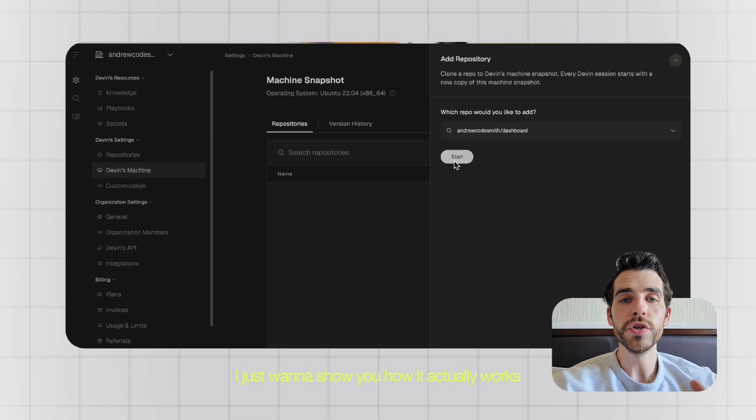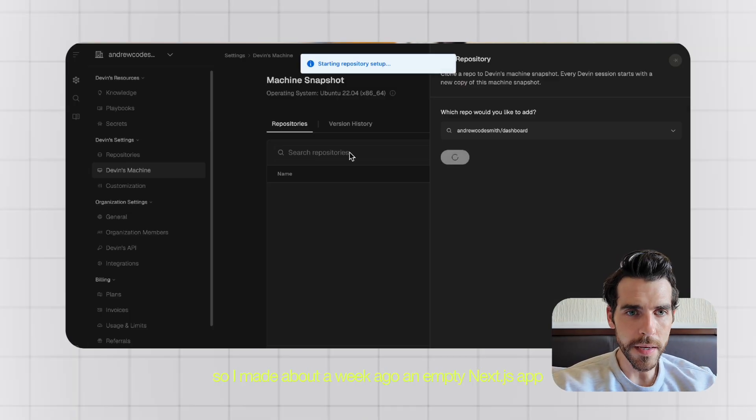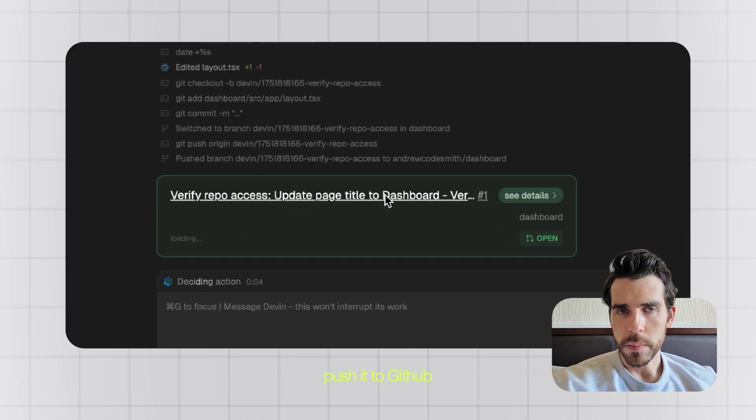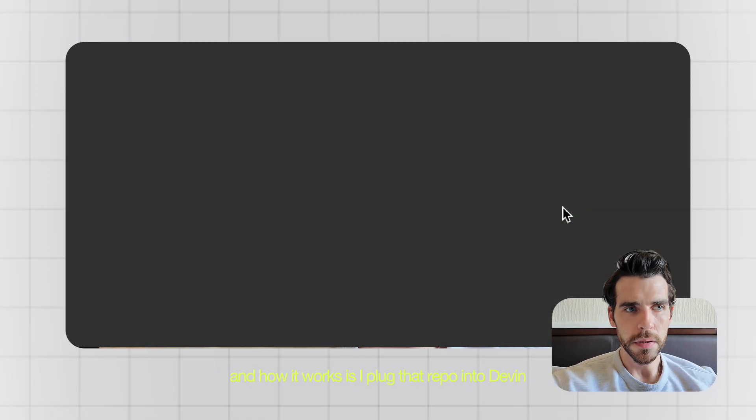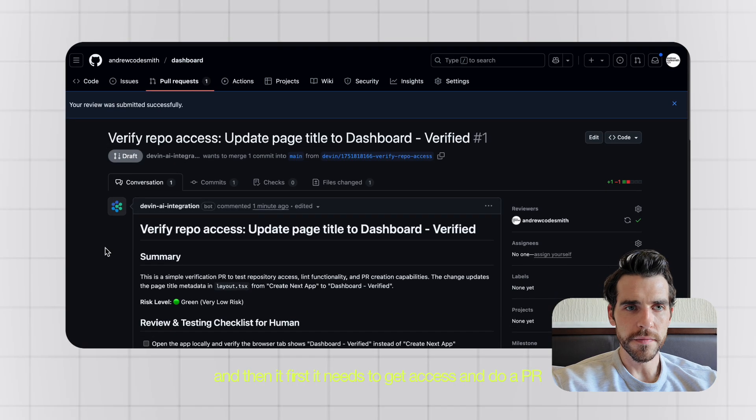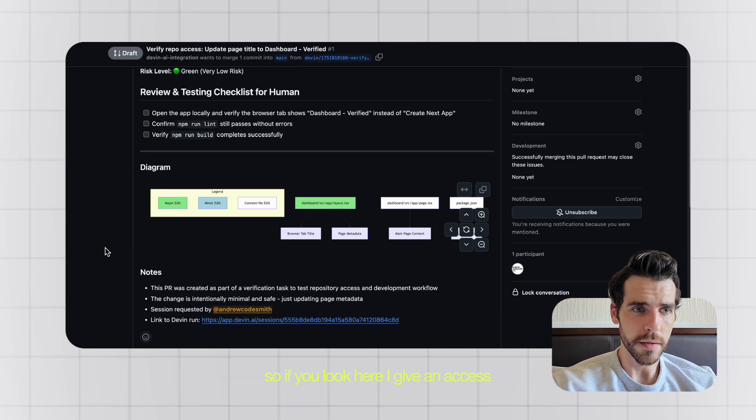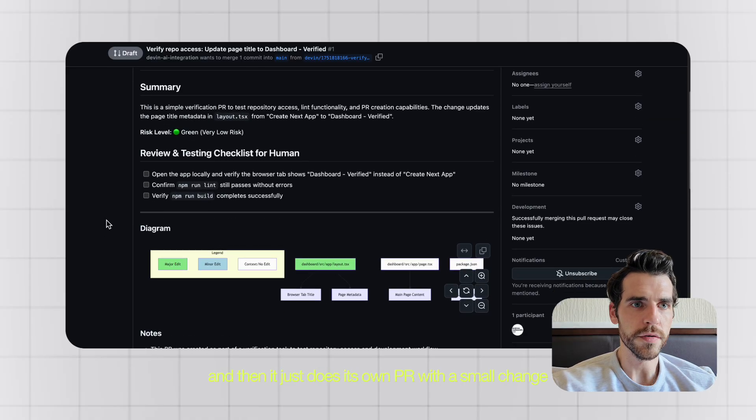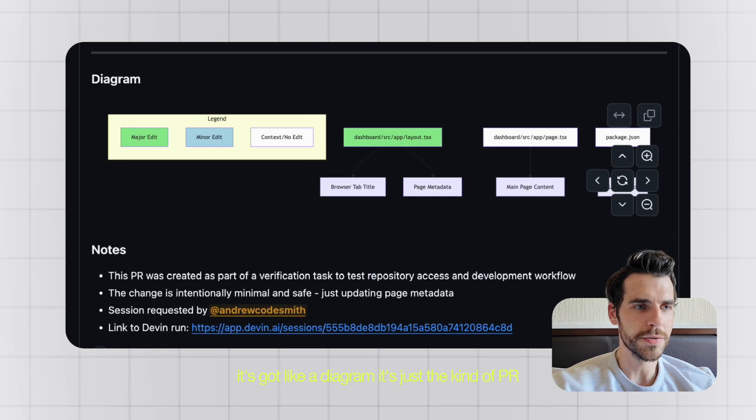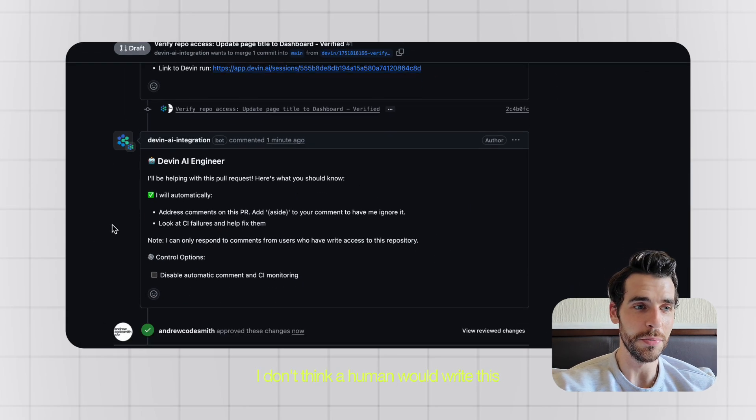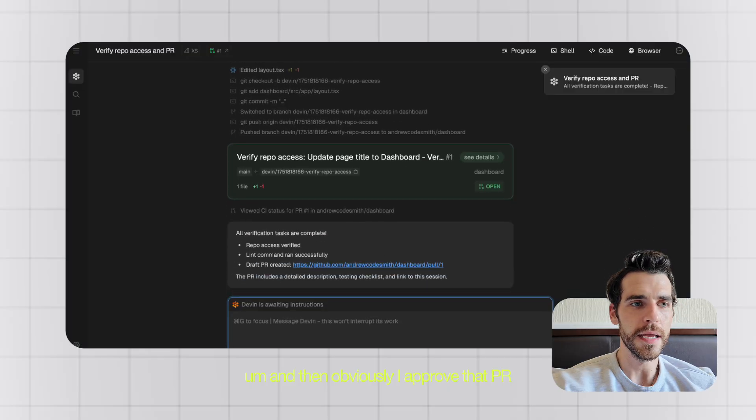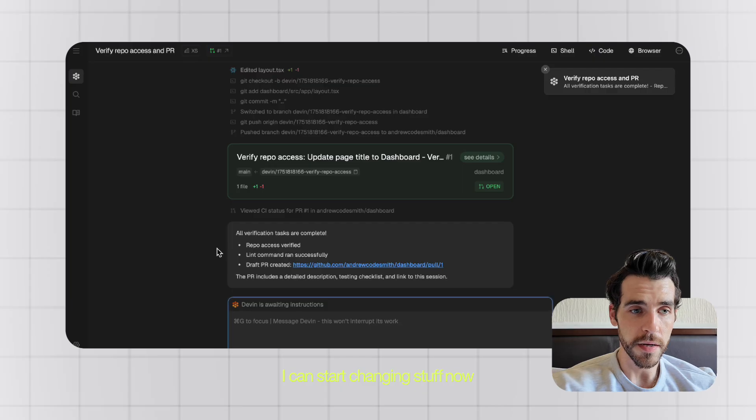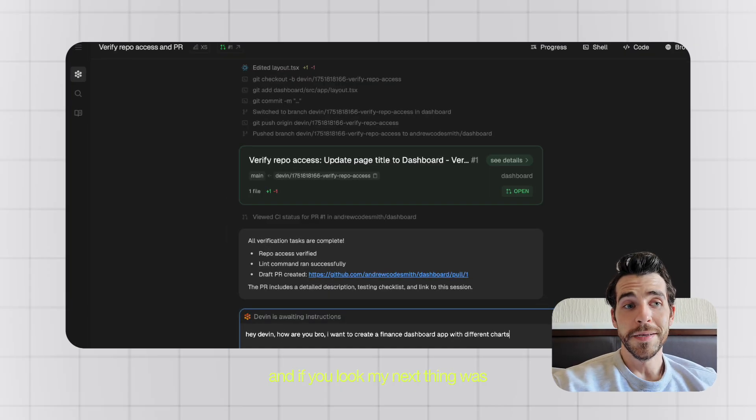All right, so I'm in here now. I want to show you how it actually works. So I made about a week ago an empty Next.js app, pushed it to GitHub, and how it works is I plug that repo into Devon and then it first needs to get access and do a PR. So if you look here, I give it access and then it just does its own PR with a small change. If you look at the PR, it's just so detailed. It's got a diagram. It's just the kind of PR I don't think a human would write. And then obviously I approve that PR and it's basically saying, all right, I have access to this repo, I can start changing stuff now.